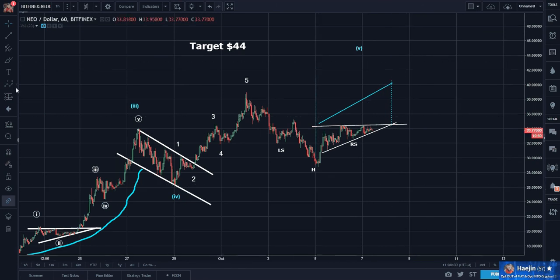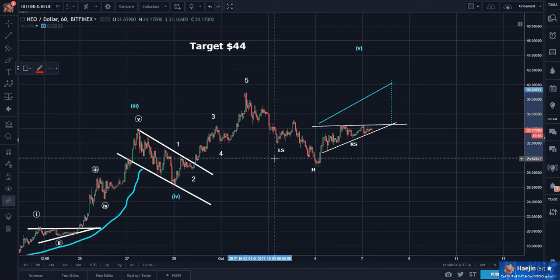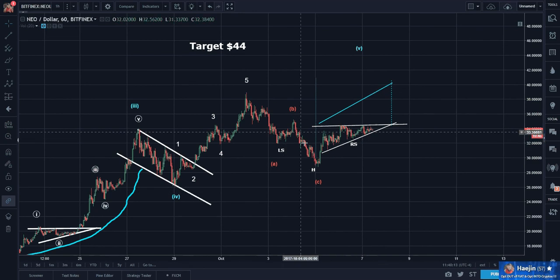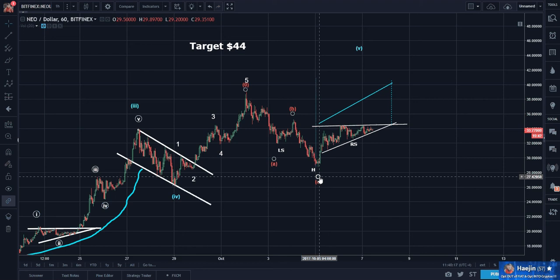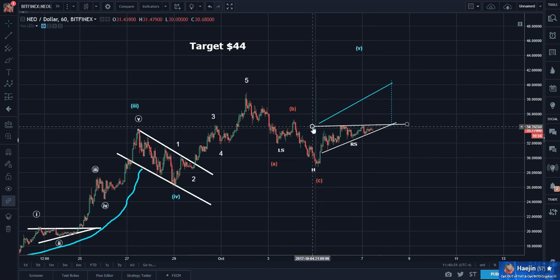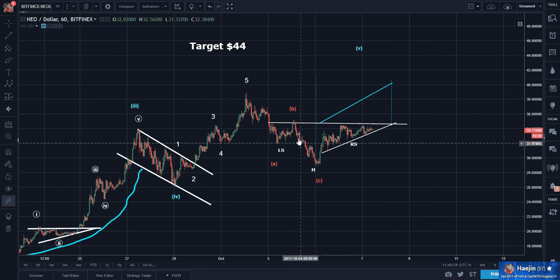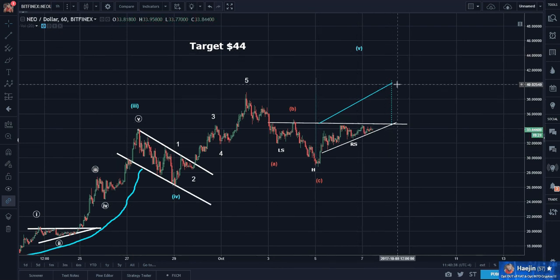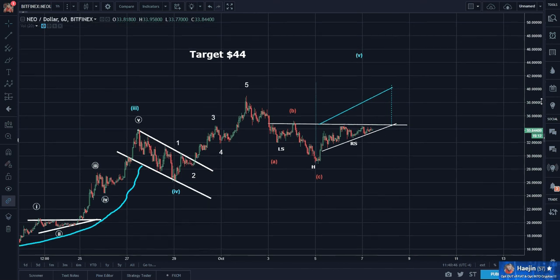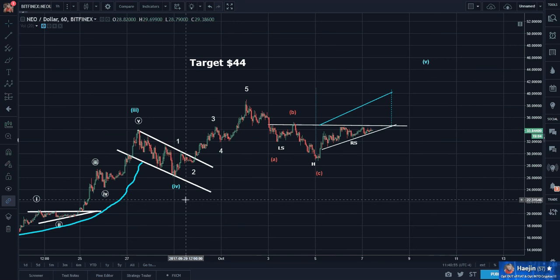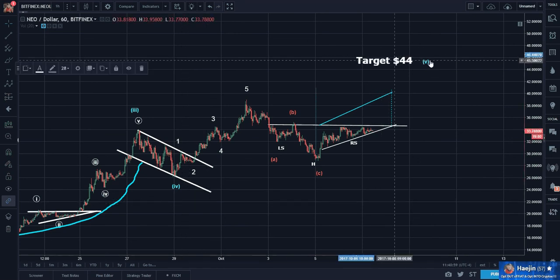From an Elliott Wave point of view, the ABC is most likely complete once price busts out of this upper region, or the neckline — whatever you want to call it. Two patterns combined into one — that's pretty cool to see. This should be the first maybe temporary stop at 40 bucks or a little over 40, on the way to 44-ish.